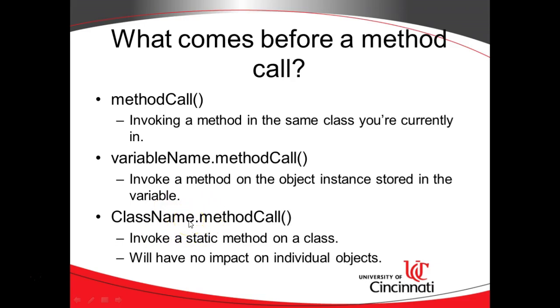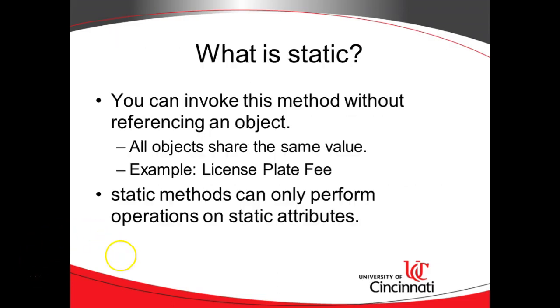We can invoke it on a class, and it impacts all objects the same way. The reason being, a static method is simply based at the class level, not at an individual object level. So when you invoke a static method, you're invoking it on the class, not on a specific object.